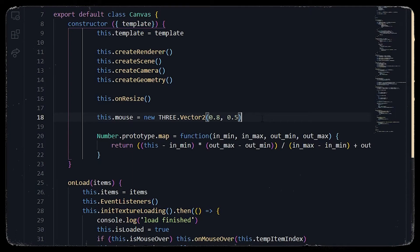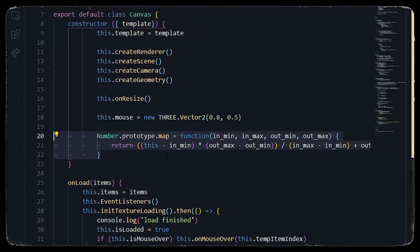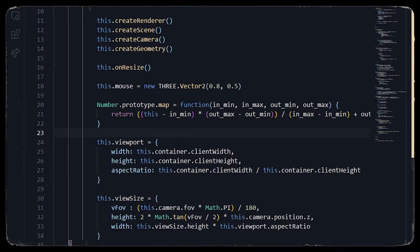To implement the mouse move function we use a Three.js Vector2. We give the mouse initial values of 0.8 and 0.5 so the mouse value has some preloaded data. The developer in the article provided a map function that calculates the min/max value to move the plane on the x-axis and y-axis with respect to the viewport. We also add a viewport object and a viewSize object.